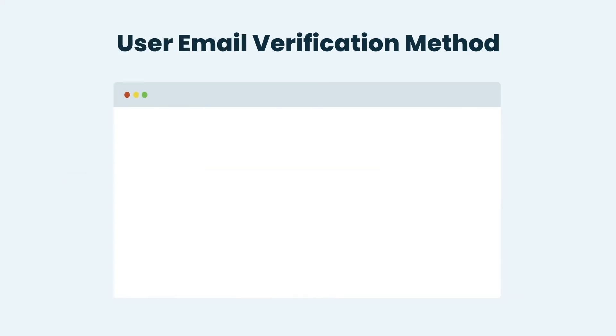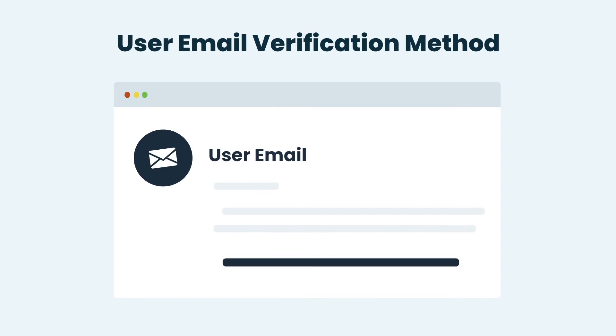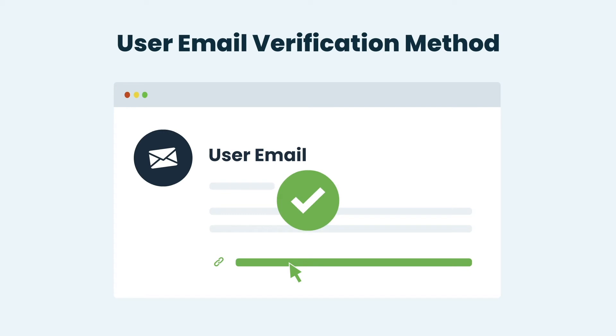For email verification, the user will receive a verification link on their provided email address. The user can activate their account by simply clicking the activation URL.